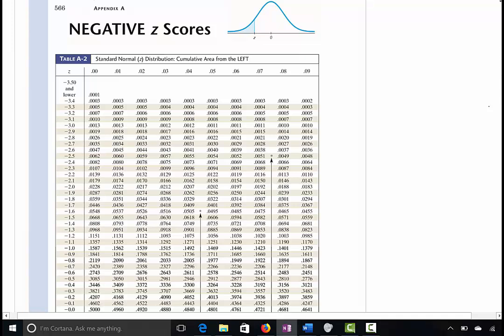Now let's look at a positive-negative z-table. Your class may not use the same table shown here, but you don't have to worry — all tables are very similar. You can download this table by clicking the links we provide for you.